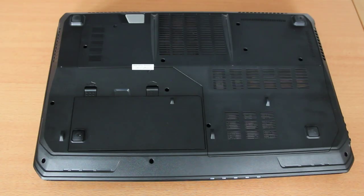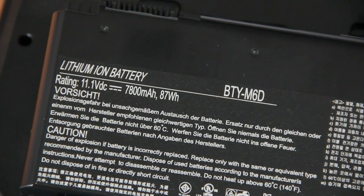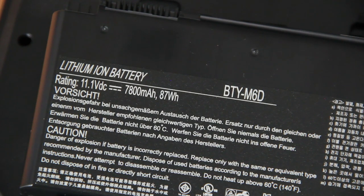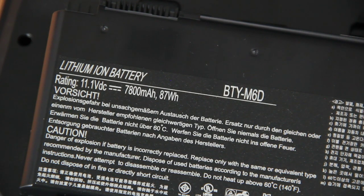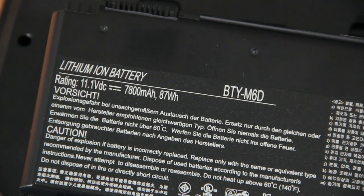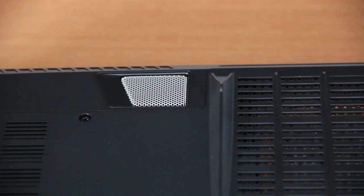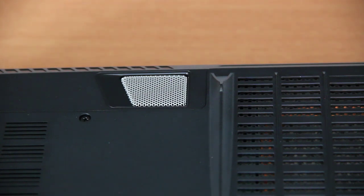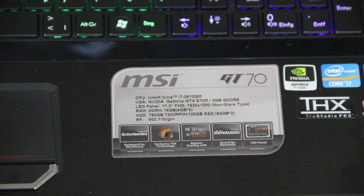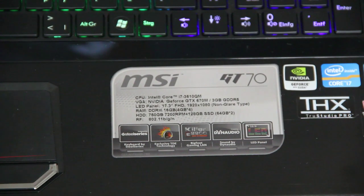At the bottom there's your battery with a capacity of 7800 mAh and the subwoofer of your sound system. We also have some powerful specs.